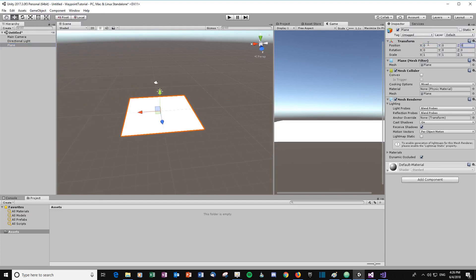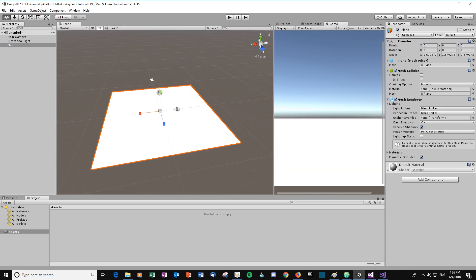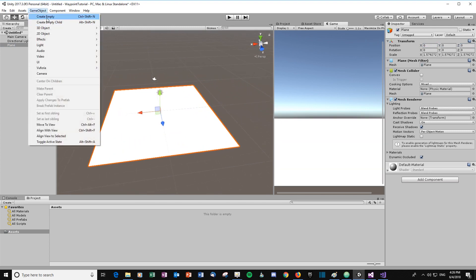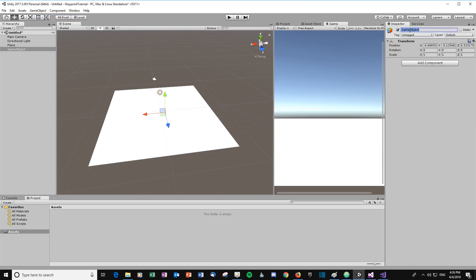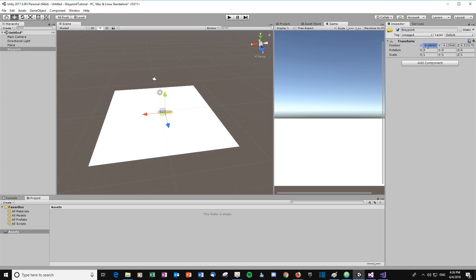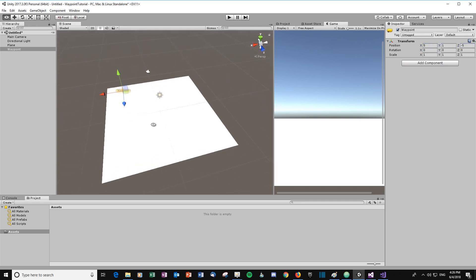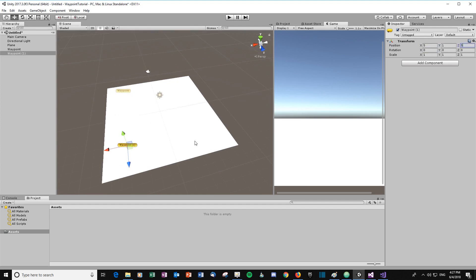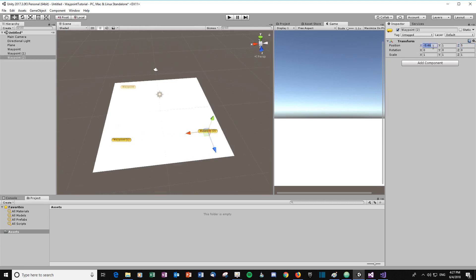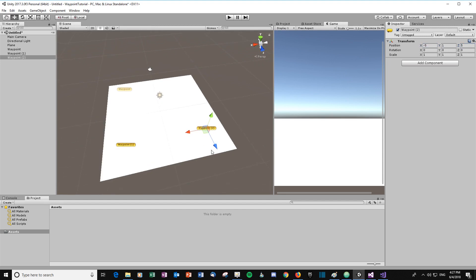Create a plane, set it to zero zero zero, and scale it up slightly. Now we're going to create the waypoints — they're just going to be empty game objects. Let's call this 'Waypoint' and add an icon so it's easier to see. I'm going to set this to position five, one, minus five. Then I'll create three more waypoints at the corners: five one five, minus five one five.